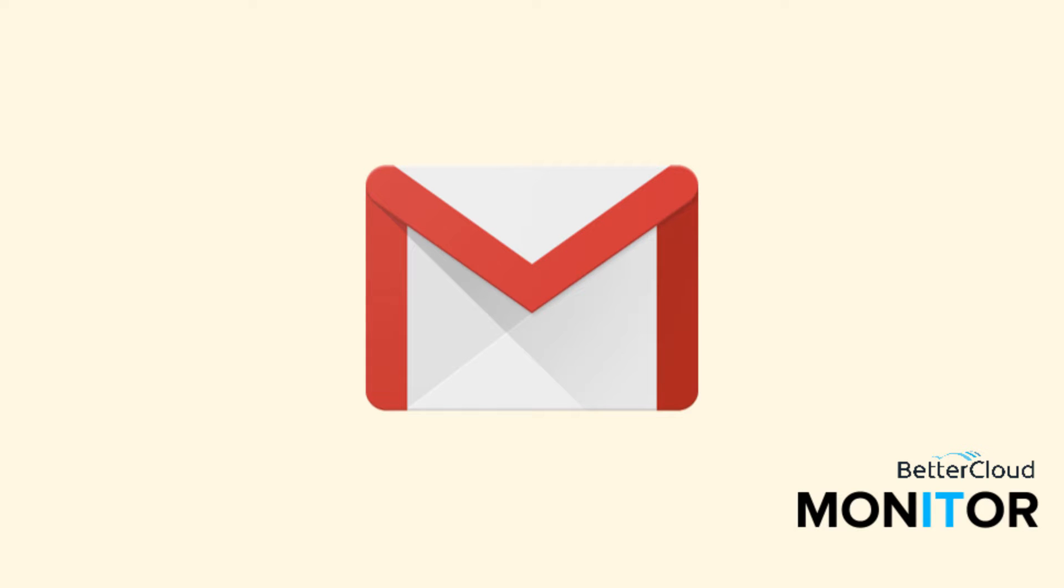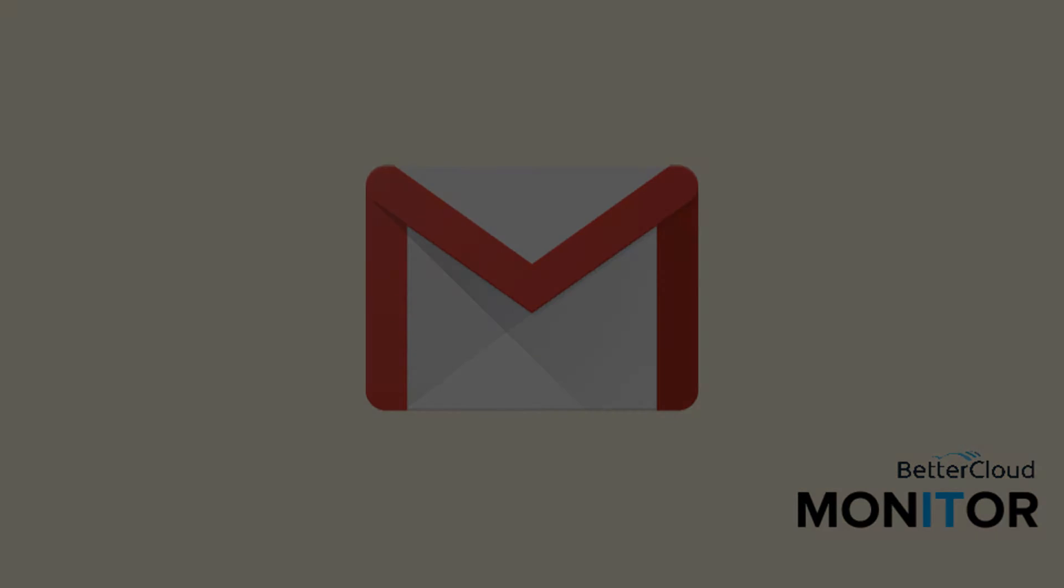Hello! Today we're going to go over some keyboard shortcuts in Gmail. In order to do this though, first we have to enable keyboard shortcuts in Gmail.